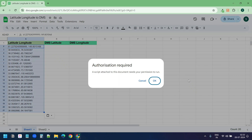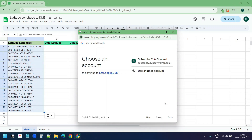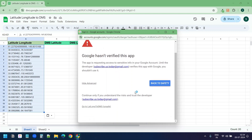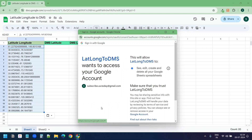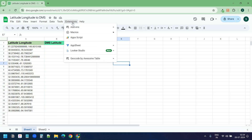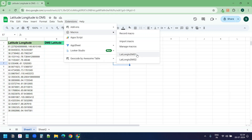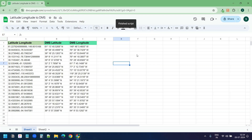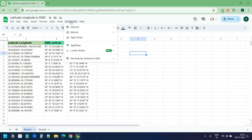For the first time, it will ask you to authorize the script. You can safely authorize the script - it is completely safe to run. Select your Google account, click on the Advanced link, and select the 'Go to Lat Long to DMS (unsafe)' option. Then click Allow to allow the script. Now I need to run the macro again - I'll go to Extensions, under Macros select 'Lat Long to DMS 1', and here is our DMS data.